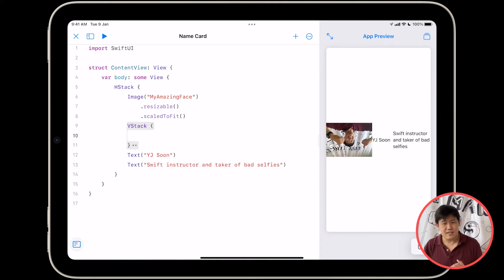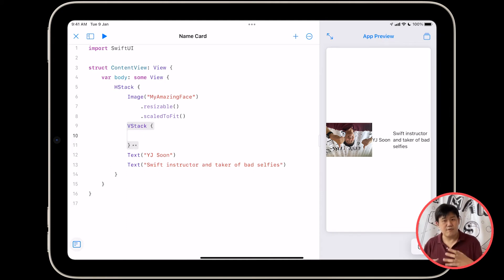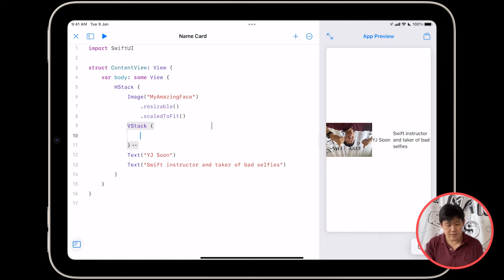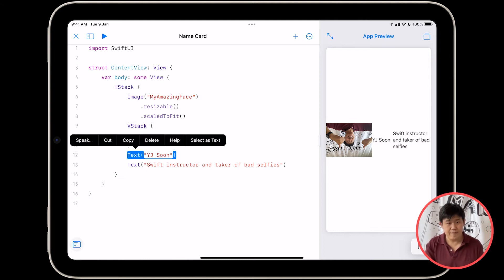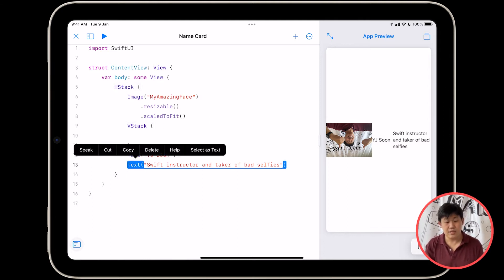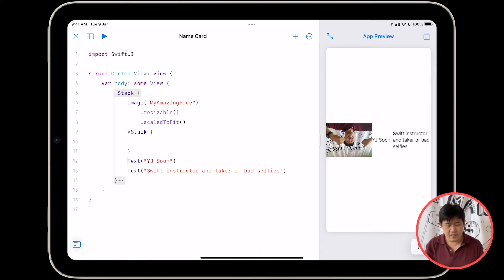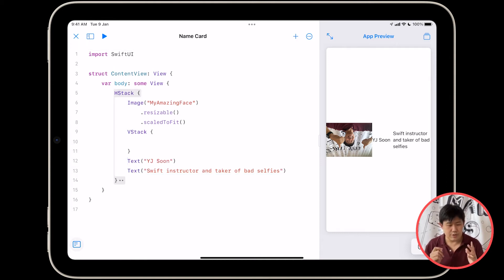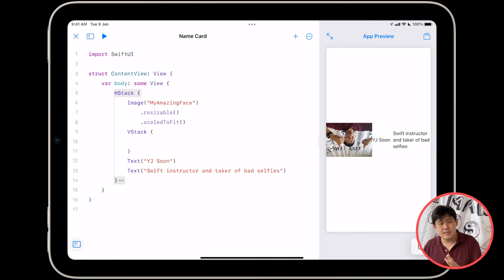With nothing inside it, and your app still looks exactly the same as before. So what we want to do is we want to take this piece of text and this piece of text and put them inside the VStack. So the way we're going to do this on iPad is we're going to select our text and choose cut.